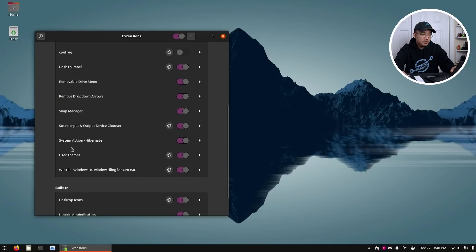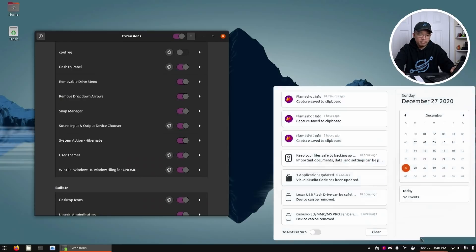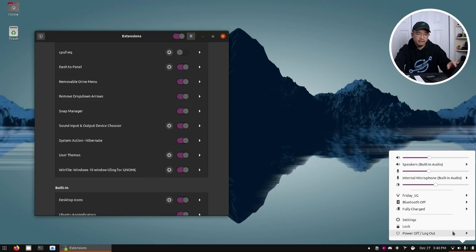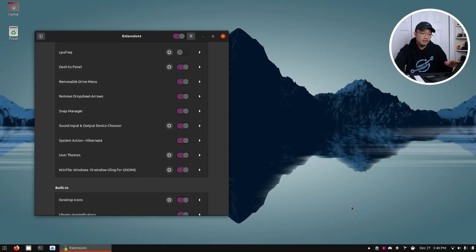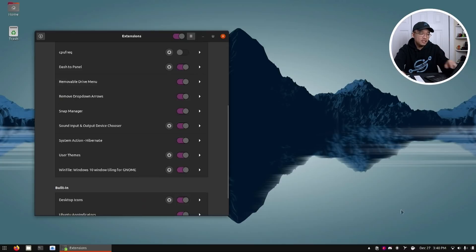I also installed a little plugin called System Action Hibernate. If you go to the bottom right menu and over to Power Off, it should show a new option that says Hibernate — that's if your system is set up for it. Right now my system is not, but it will be soon, so you should see that new menu appear.